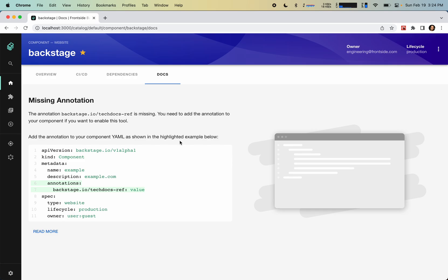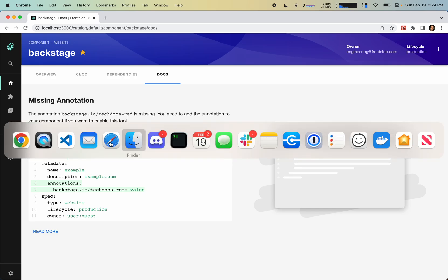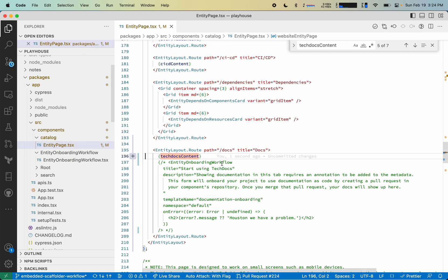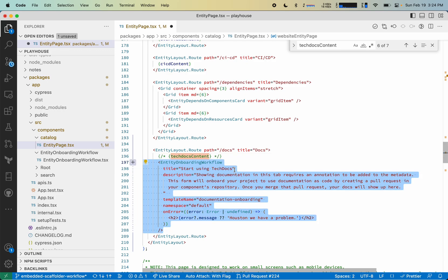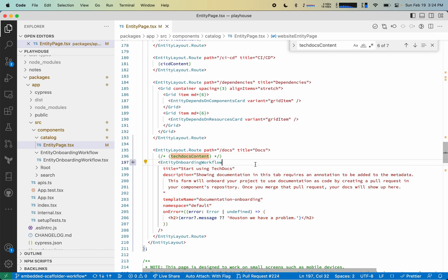So what I'm going to do to activate this feature is change my code to use the new Embedded Scaffolder workflow.